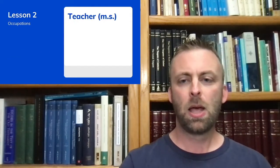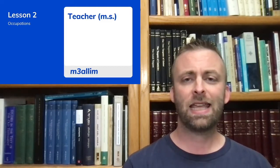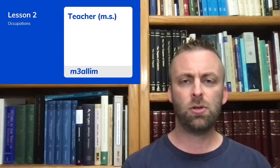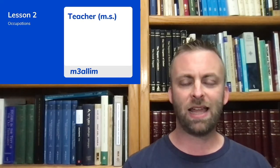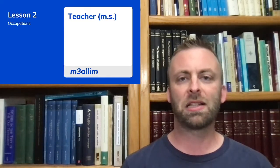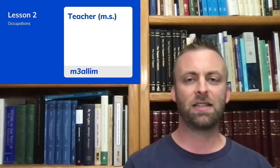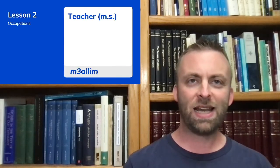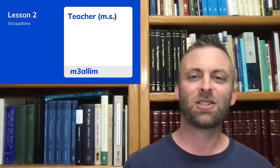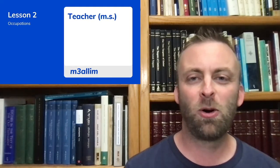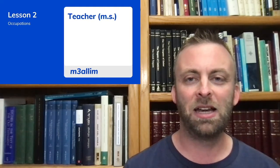Okay, the first word is teacher. In the masculine singular, when we're referring to one male teacher, it is ma'allim. The number three is commonly used in Arabic transcription to represent the sound 'ah' — there's a letter in the Arabic language called ayin, and it makes kind of a choking sound. When it's written, it looks like our number three, and that's why Arabic teachers use the number three to represent that sound. So ma'allim.